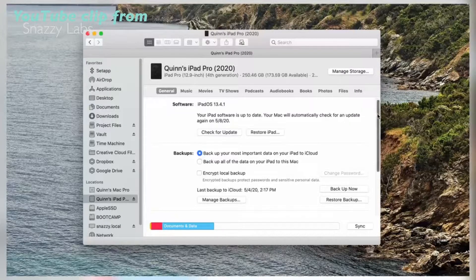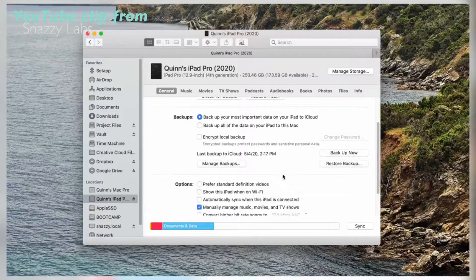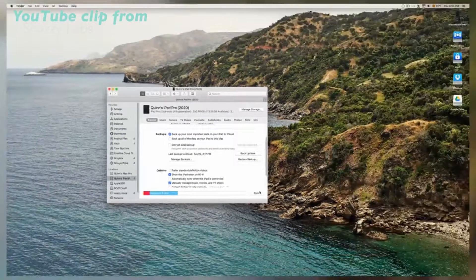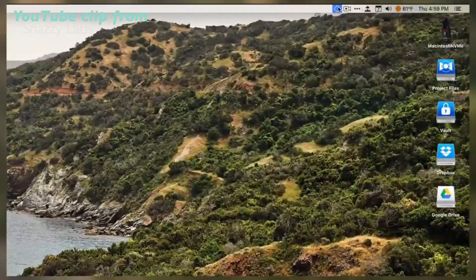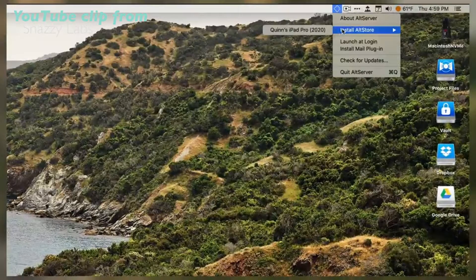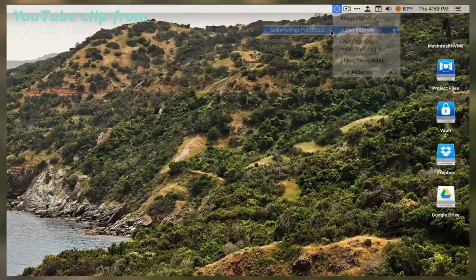Then click 'Show this iPhone when on Wi-Fi.' That will allow AltServer to communicate with our iPad over the wireless network. Once that's been done, click AltServer up in your menu bar and click Install AltStore.